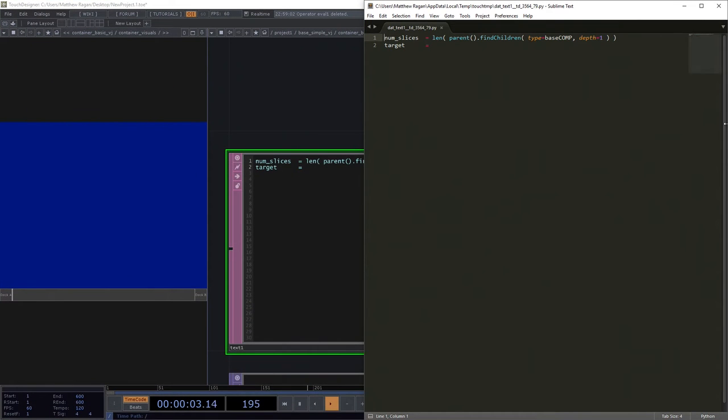Excellent, alright, so num slices is the length of our parent find children with base comps in the depth of the one, we already saw how that worked.